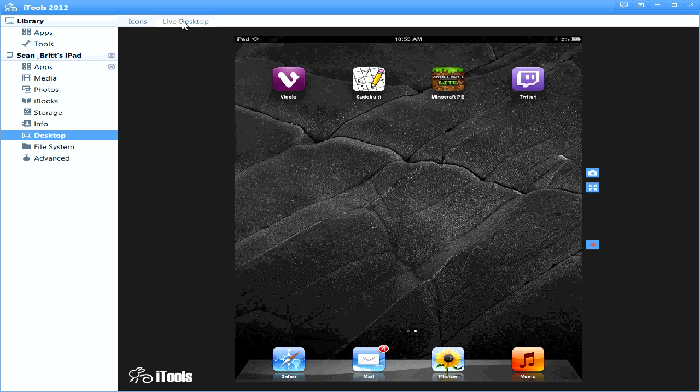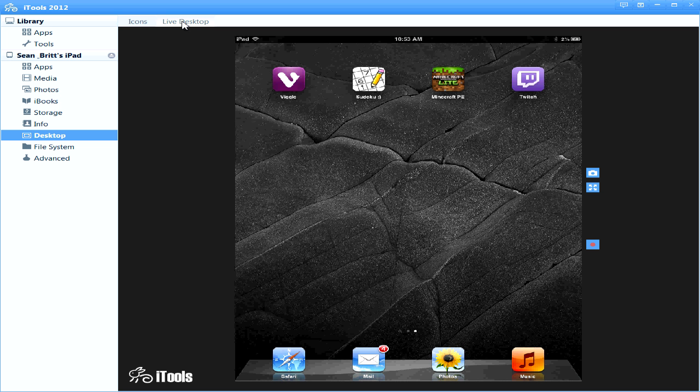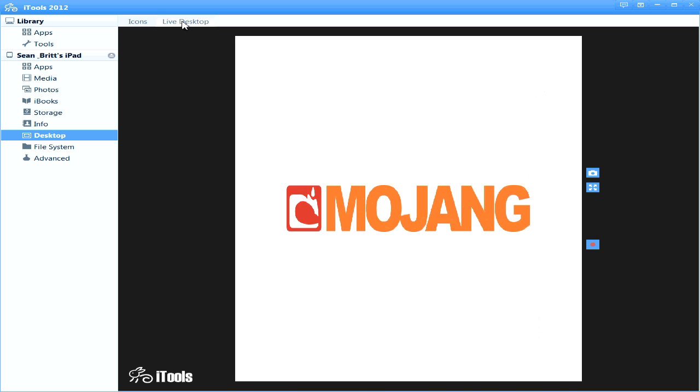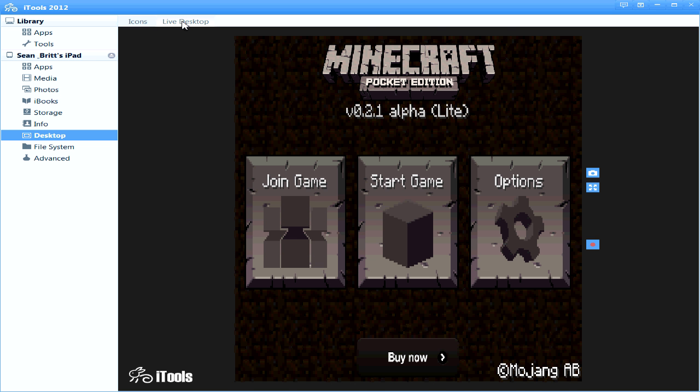So as soon as you open up, let's for instance use Minecraft Pocket Edition, it will load it for you. There you go.